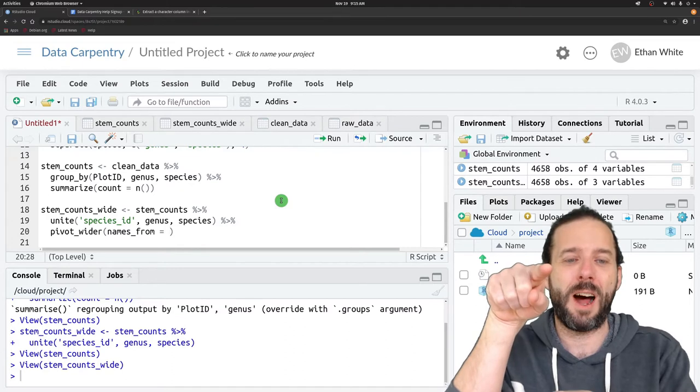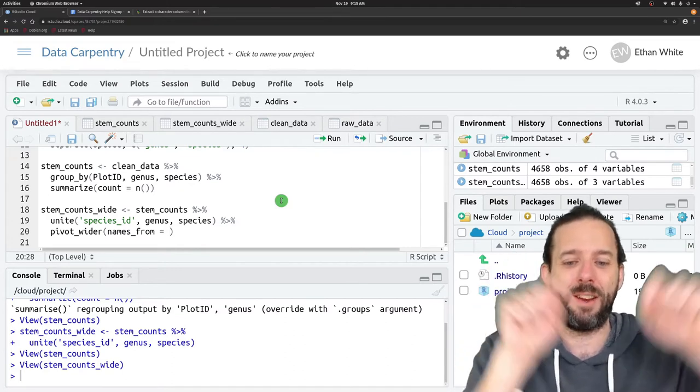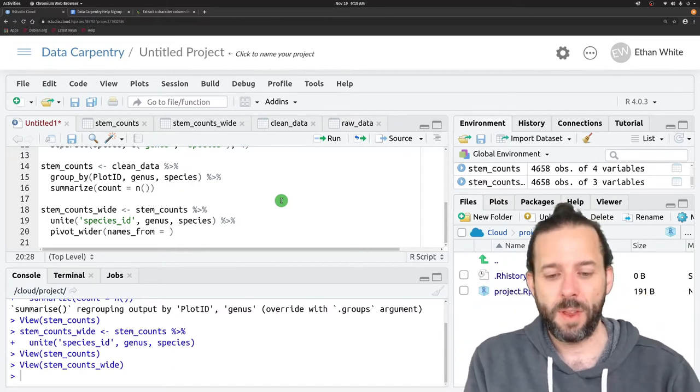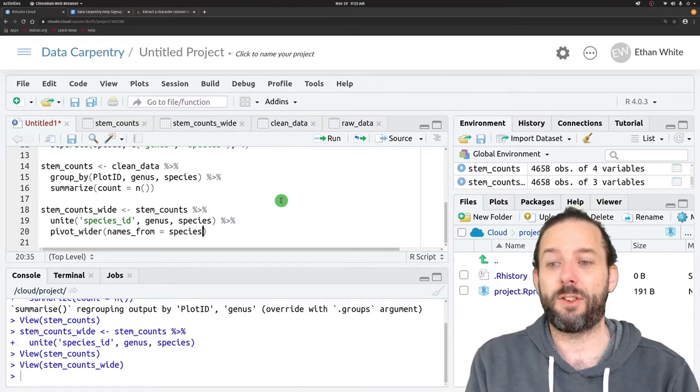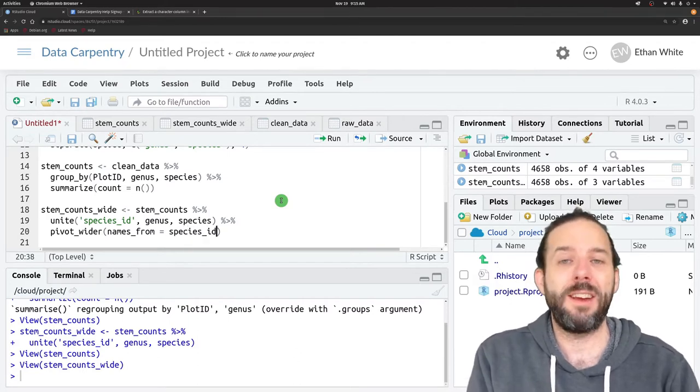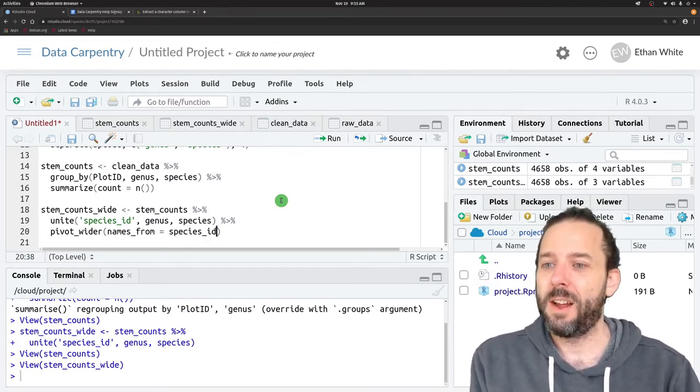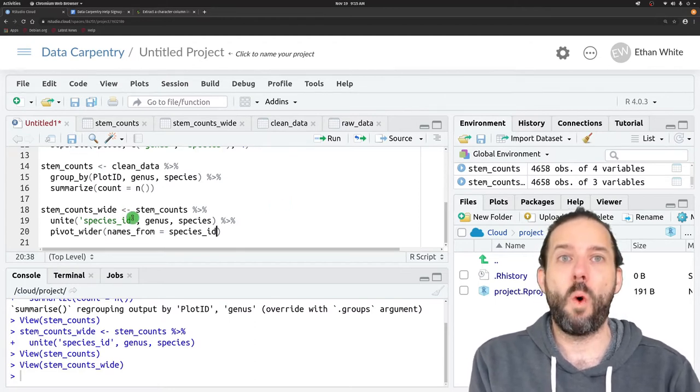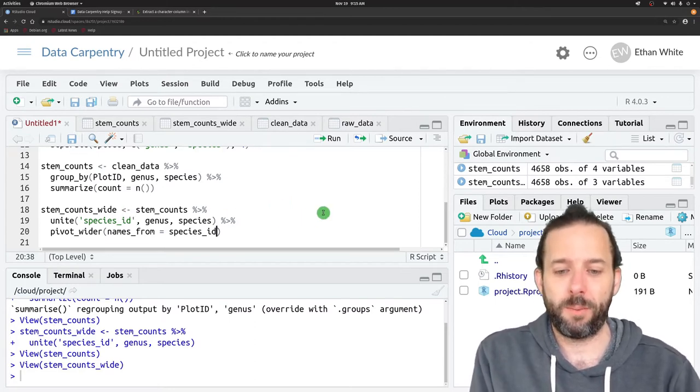Now we need a column to take and make into our column names. For us, that's the species_id column because we decided that we were going to have one column per species.